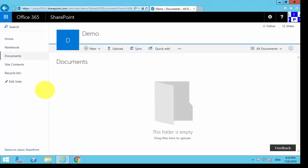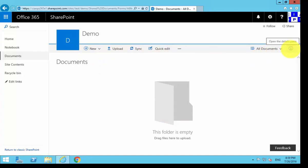You'll see that we have our document library. There are no documents in there currently, and we have our familiar ribbon across the top, our view, and our details pane here over on the right.